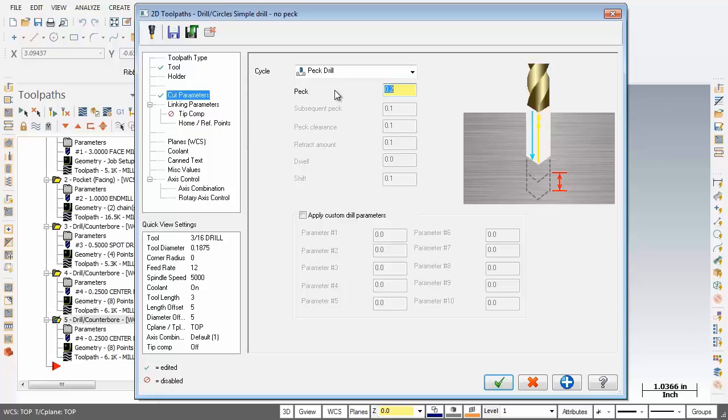By pec drilling you allow the chips to clear from the flute of the drill as it retracts between pecs. Now this avoids clogging the drill and possible breakages. So in this example the drill cuts 0.2 deep and then retracts.